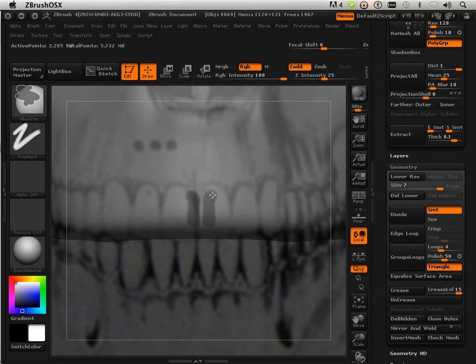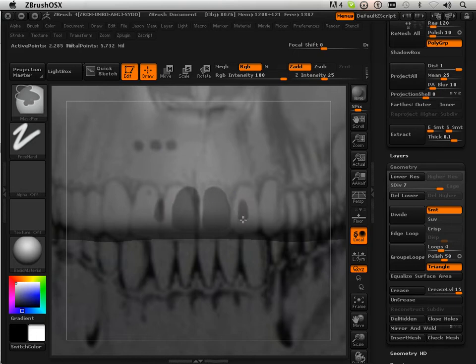As you can see, the reference doesn't really line up as far as symmetry. So I'm just going to try my best and do one side. In this case, I'm going to use the right-hand side as the reference.